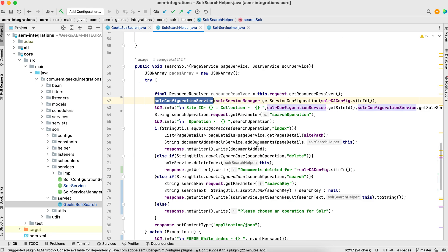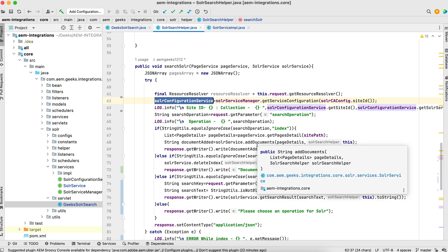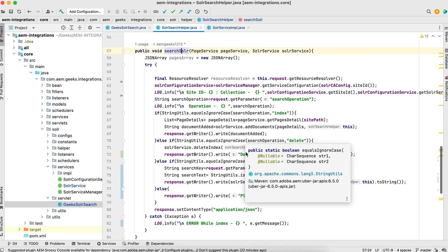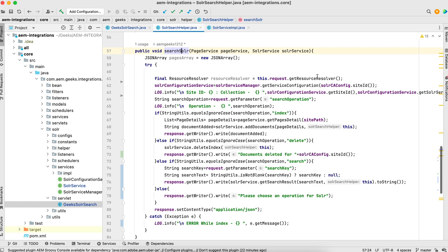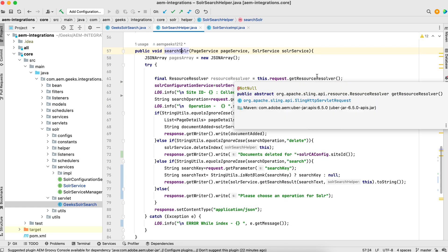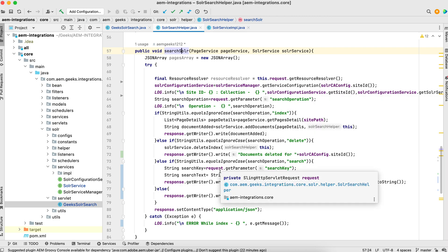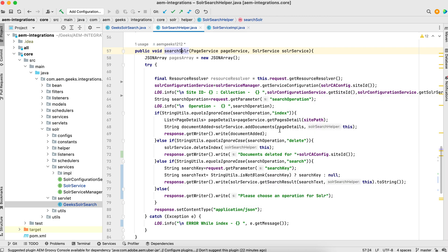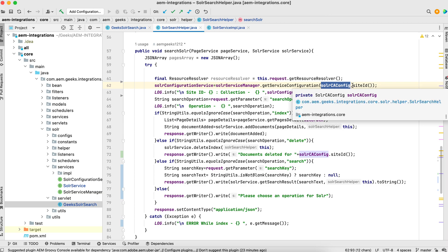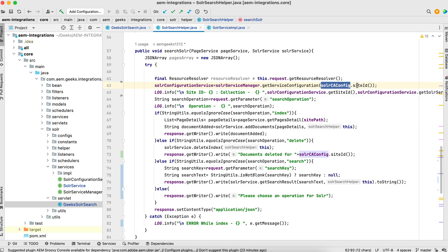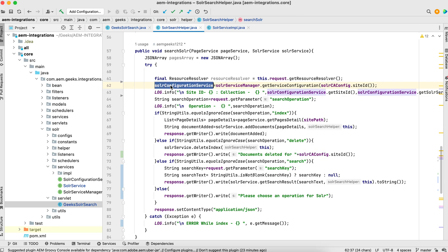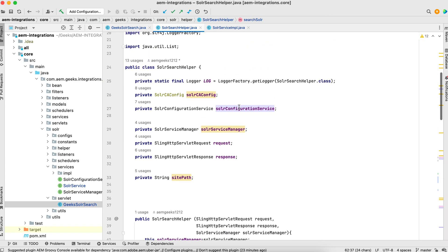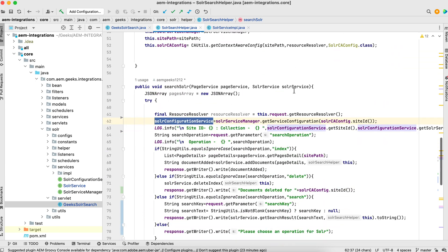That's my method - the main method in this plain Java class, search Solr. If you see, I got the resource resolver using request; you can get from the service user as per your need. Here from this Solr service manager I got this context-aware configuration, and from context-aware configuration I got this ID. I pass this ID using this object, Solr service manager. I got this OSGI configuration for specific ID. This is passed as a global variable. This is set in global variable here, so that it will be available throughout this class.